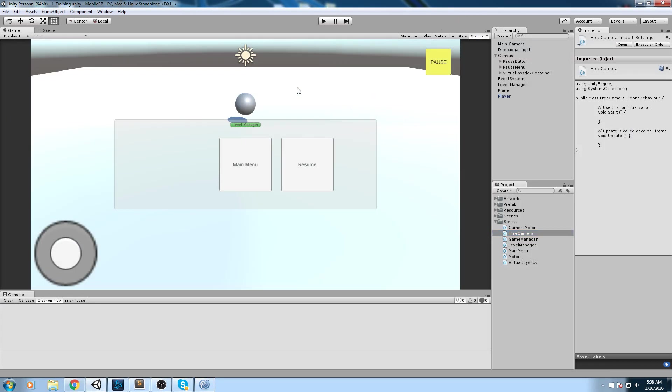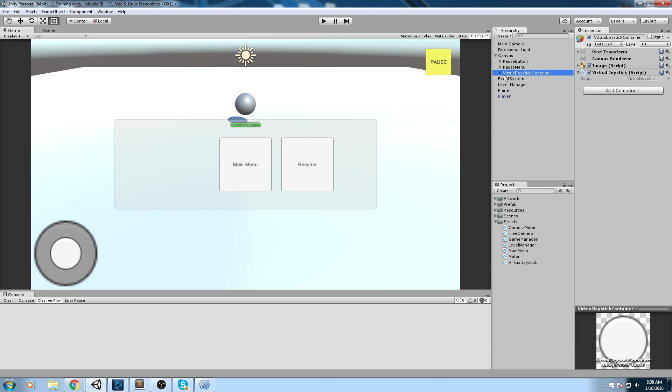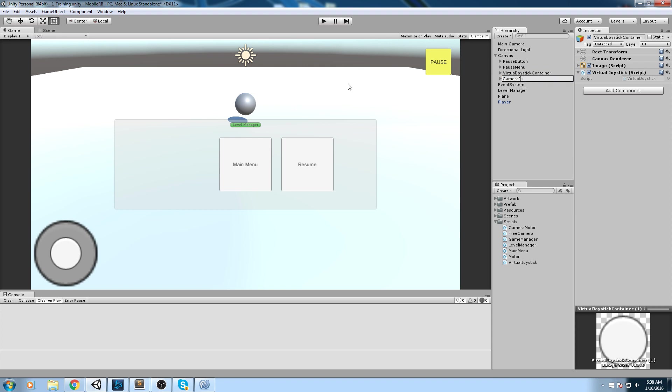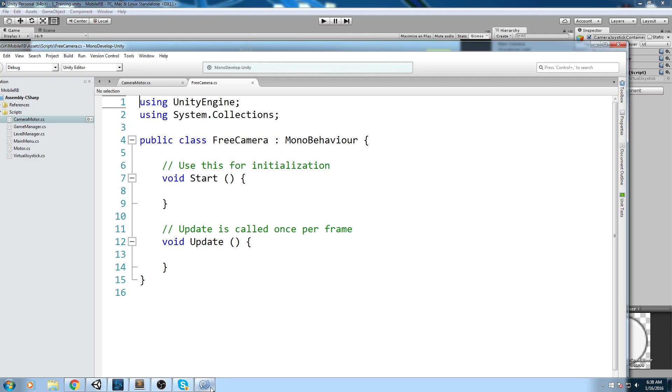Before we get into making the script itself, let's actually create a second joystick. If you have the joystick container over here, let's go ahead and duplicate it. Call this camera joystick container. The name doesn't really matter, but at least we can differentiate from the move joystick itself.